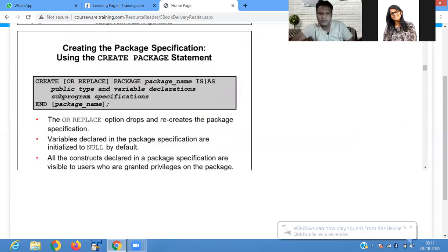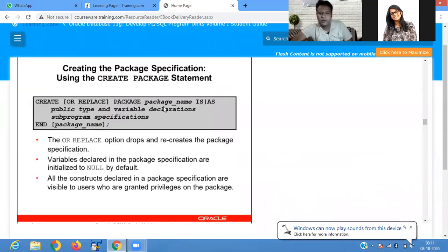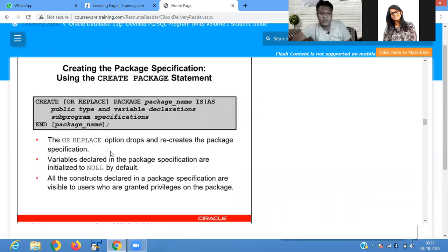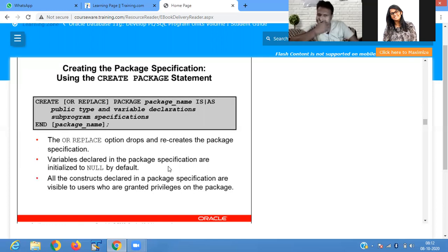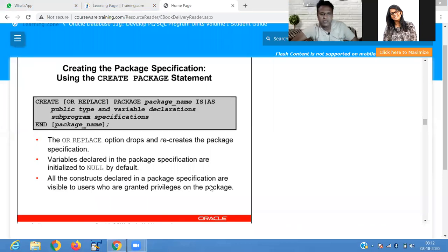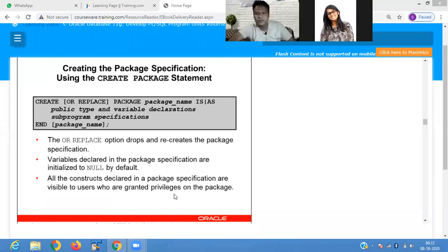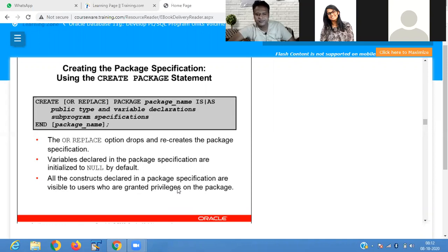For working with packages, first you have to write: CREATE OR REPLACE PACKAGE package_name IS/AS. Variables declared in the package specification are initialized to null by default. All the constructs declared in the package specification are visible to users who are granted privileges on the package. So users having privileges or rights can use the package specification, which contains the declaration part.